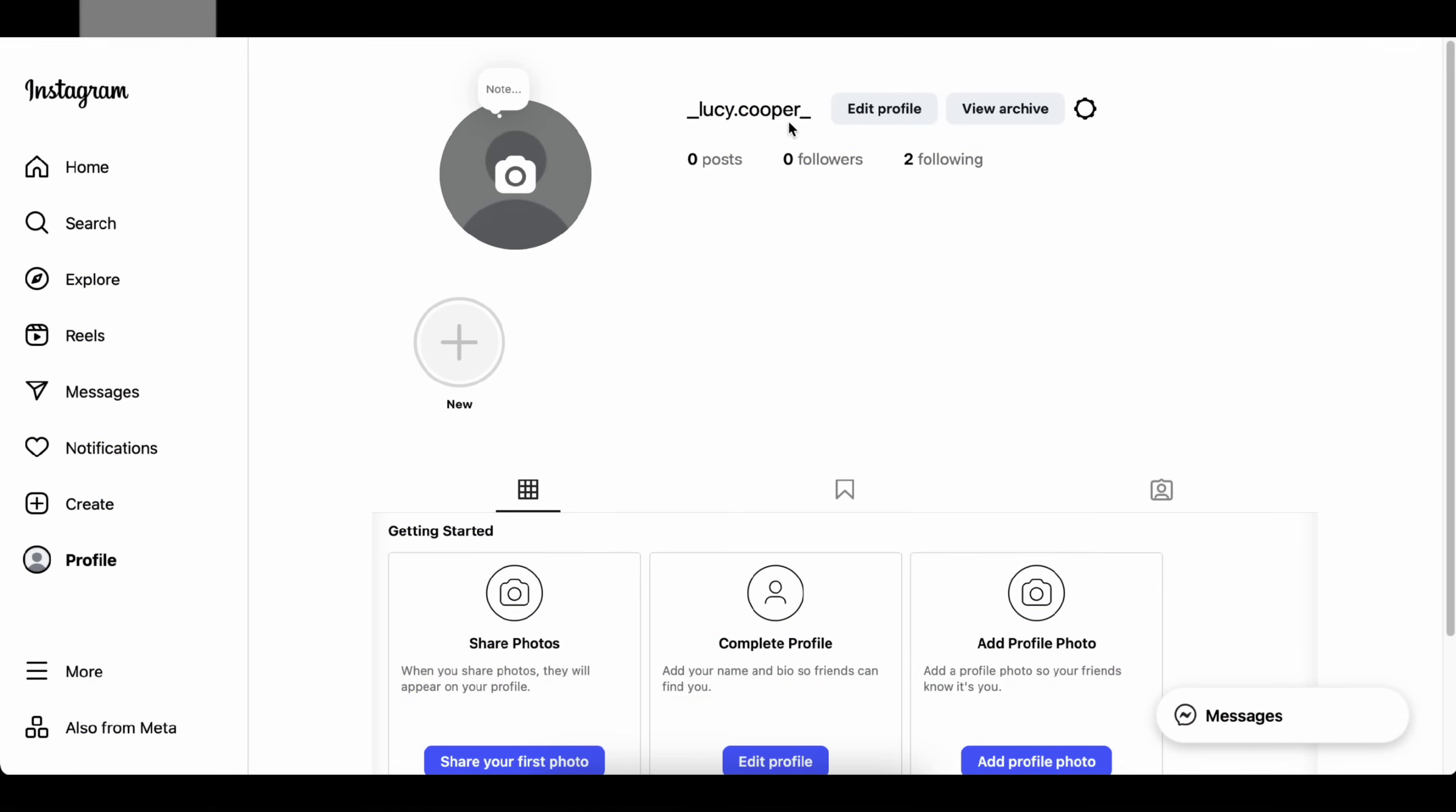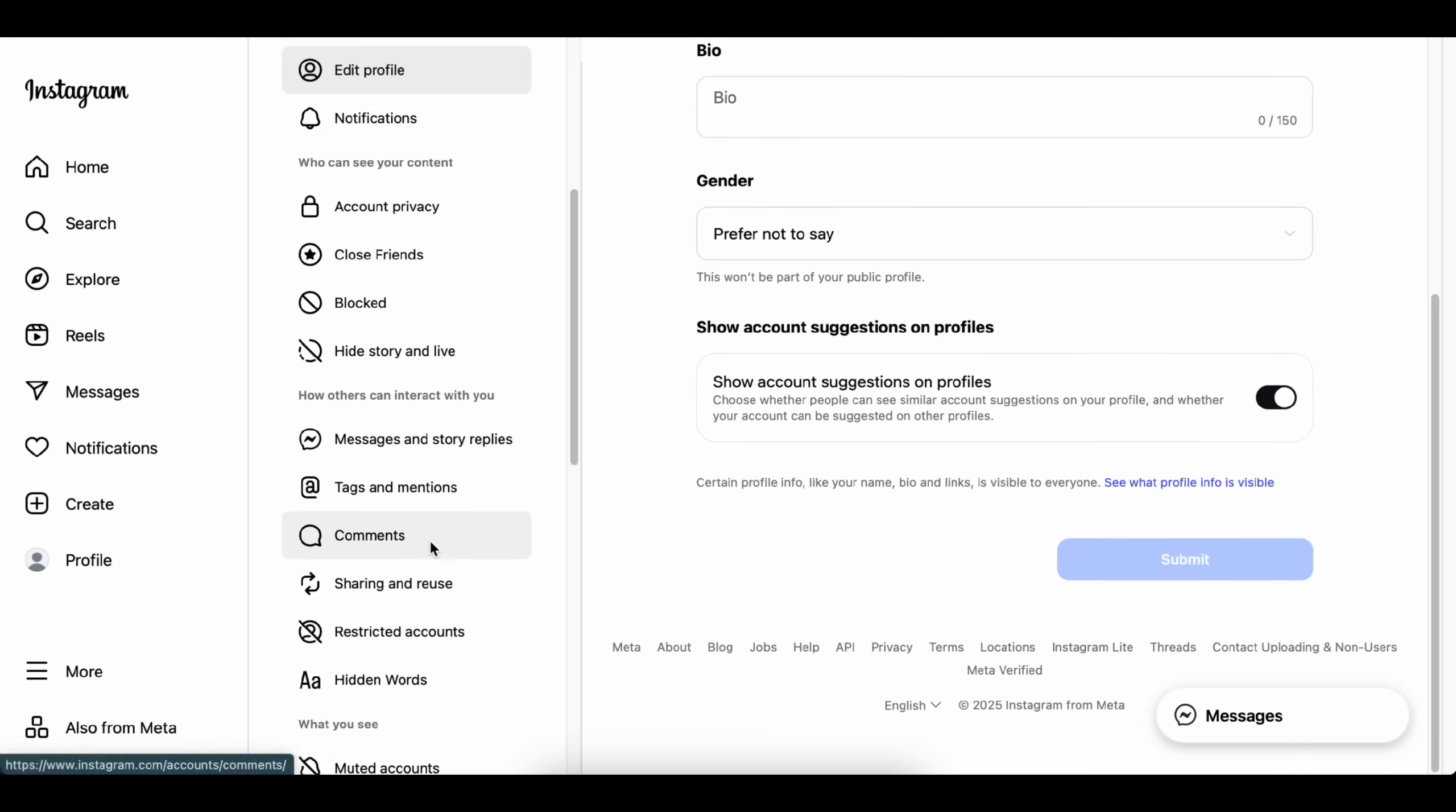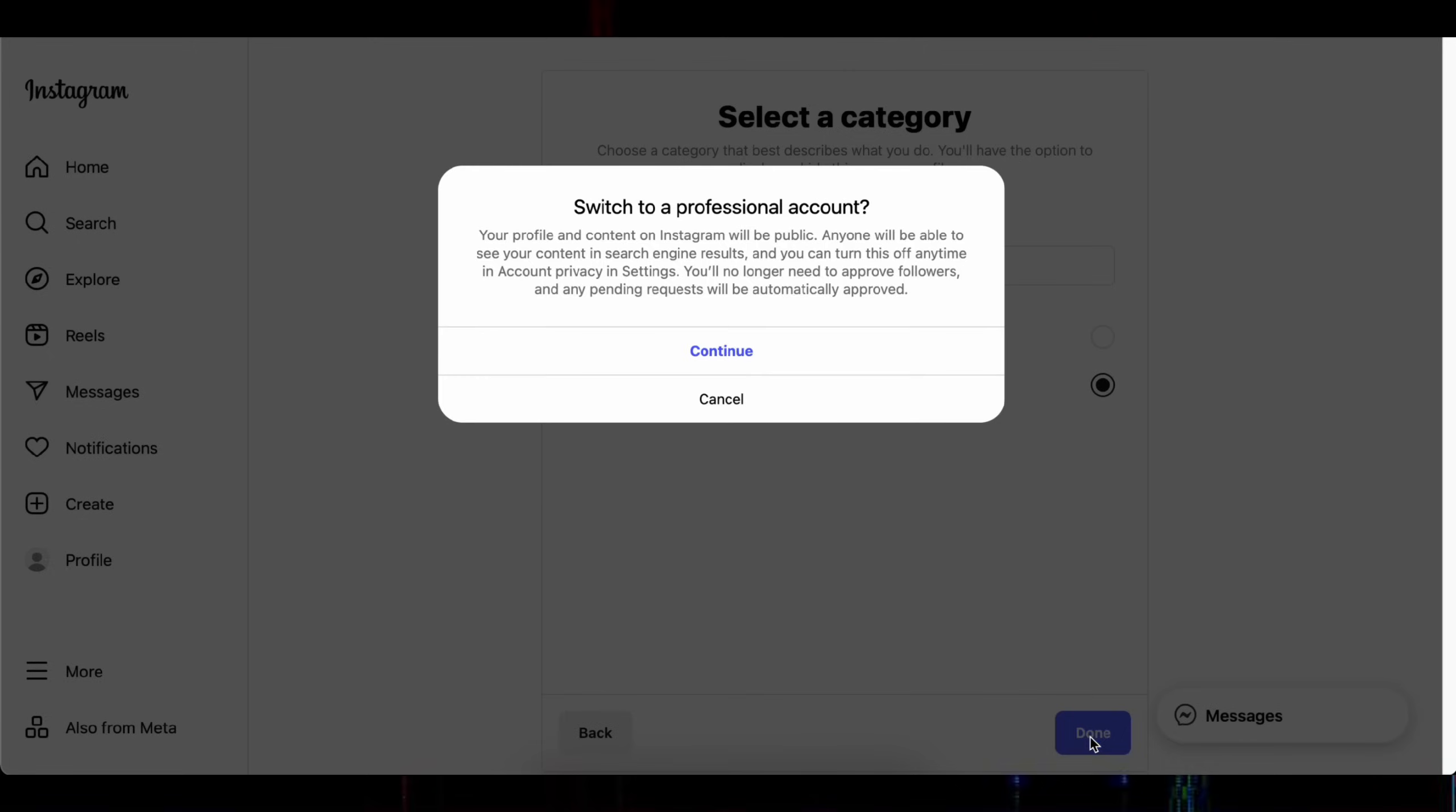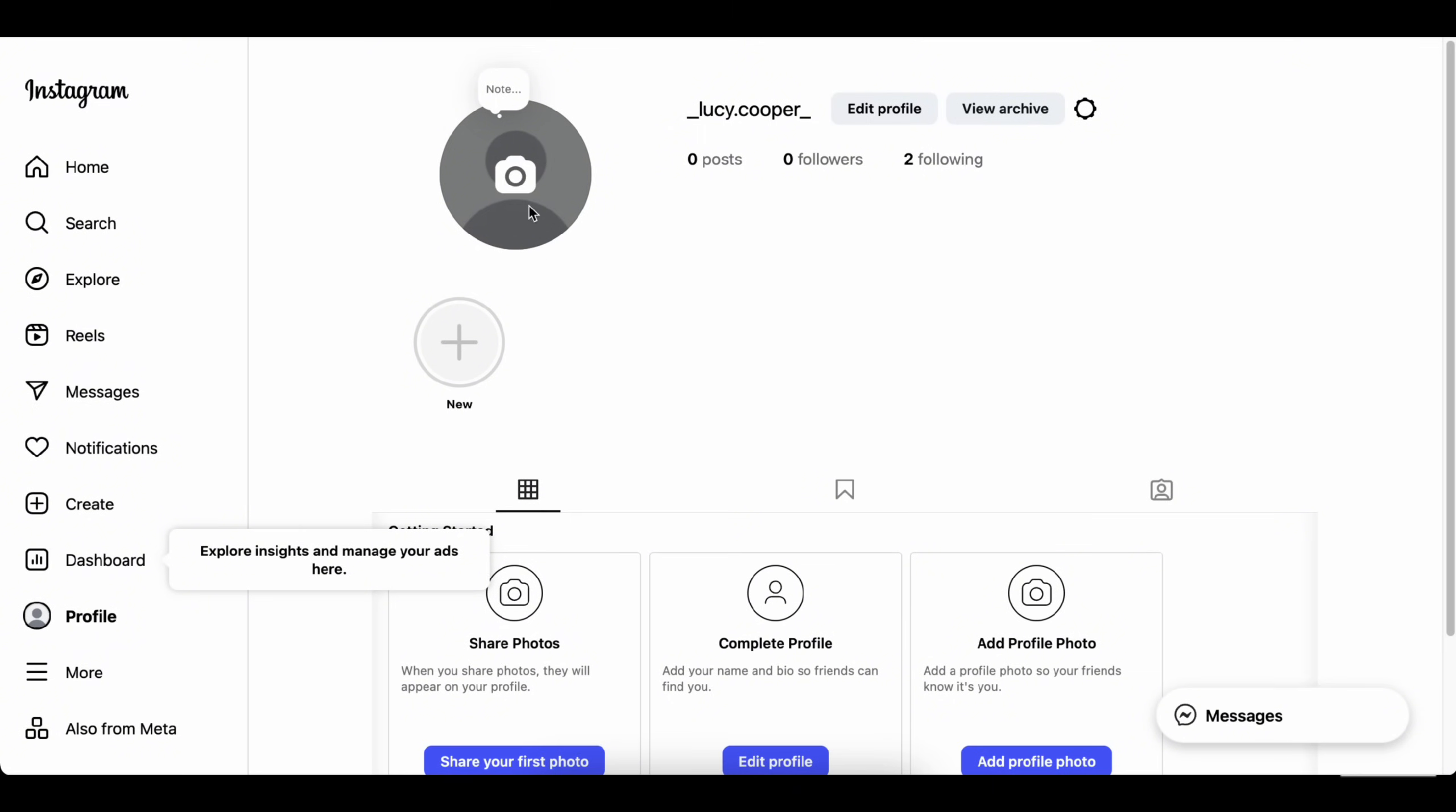I've just created the profile. Now go to Edit Profile. Click on Account Type and Tools. Then select Switch to Professional Account and choose Creator. Now choose the category that fits best for your influencer. Leave the rest blank if you want and click Continue. Now it's time to upload all the content we created.